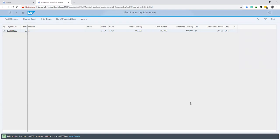Now our differences have been successfully posted. And when we look at the material overview, we would be able to see our account quantity as the current book quantity. Thank you and subscribe to our channel and come back for more videos on SAP Sourcing and Procurement. Thank you.